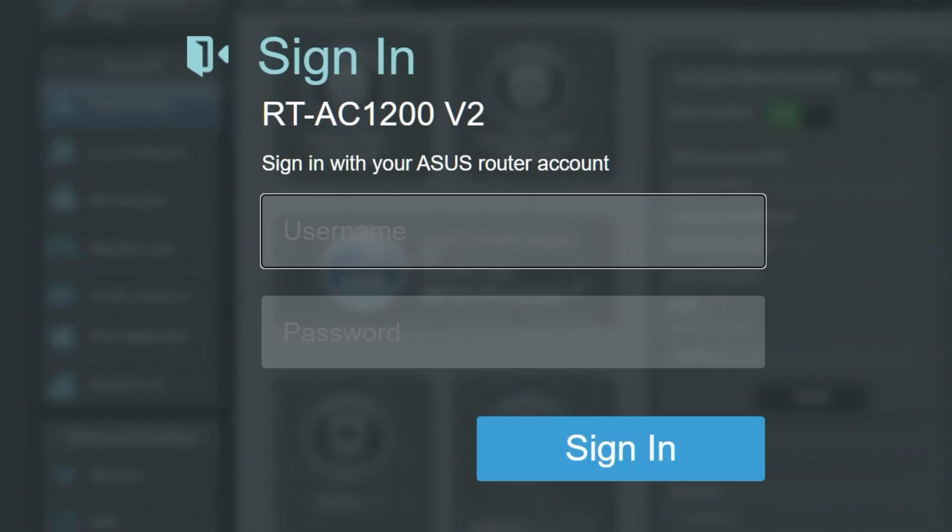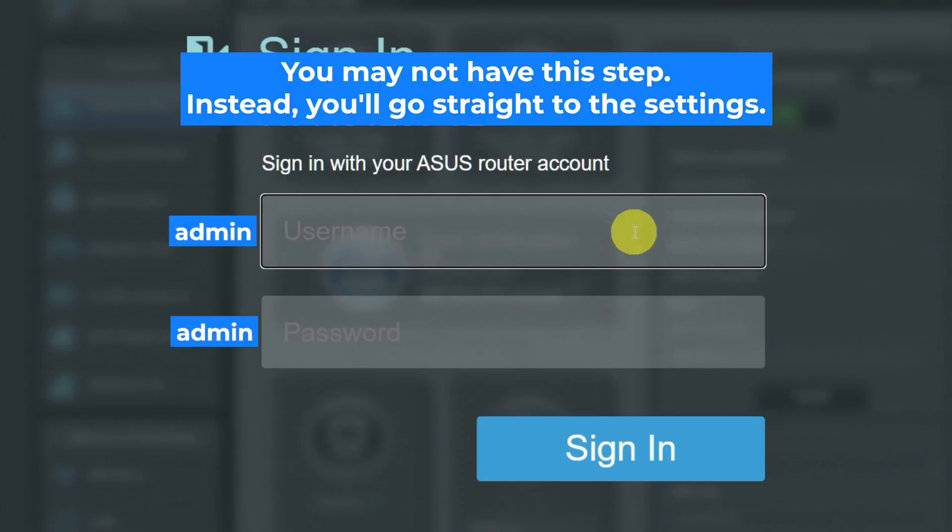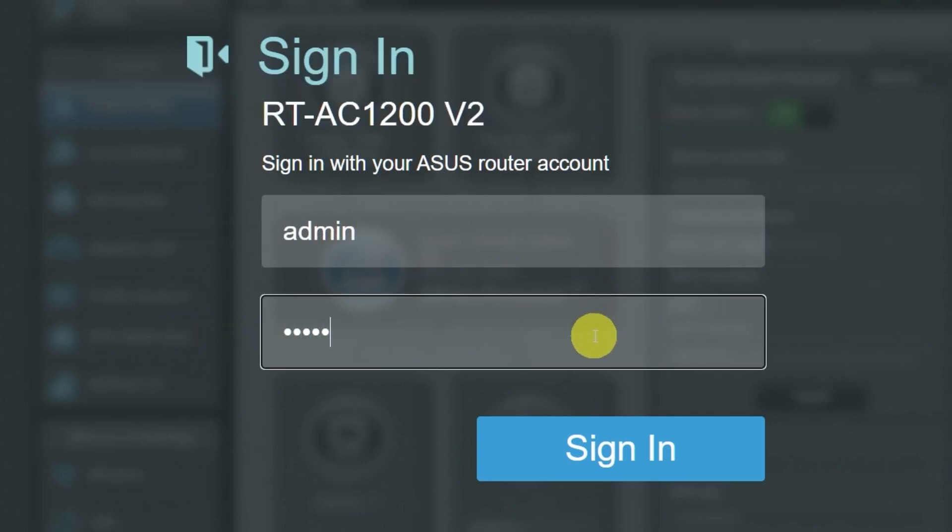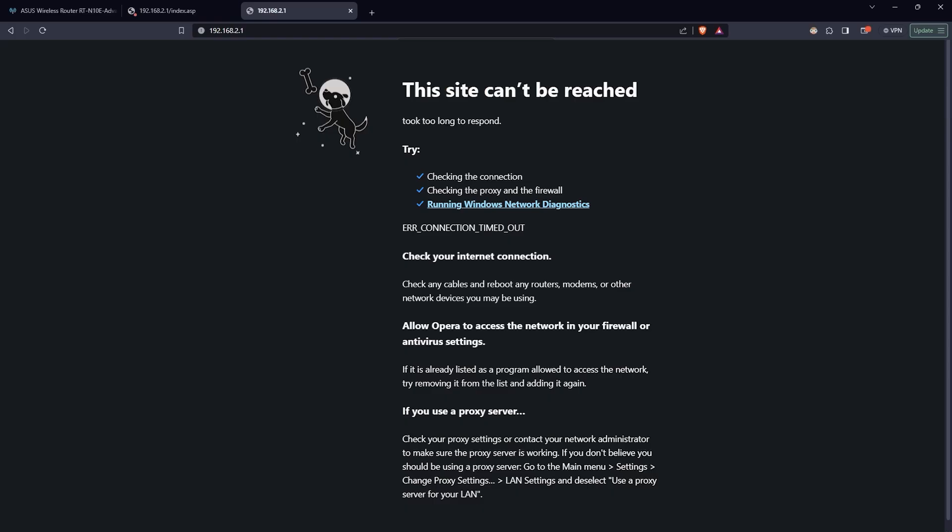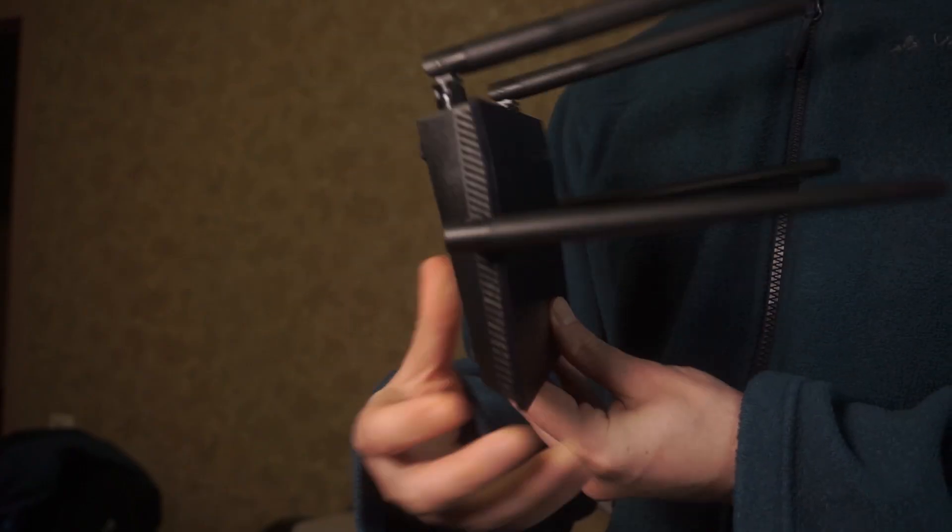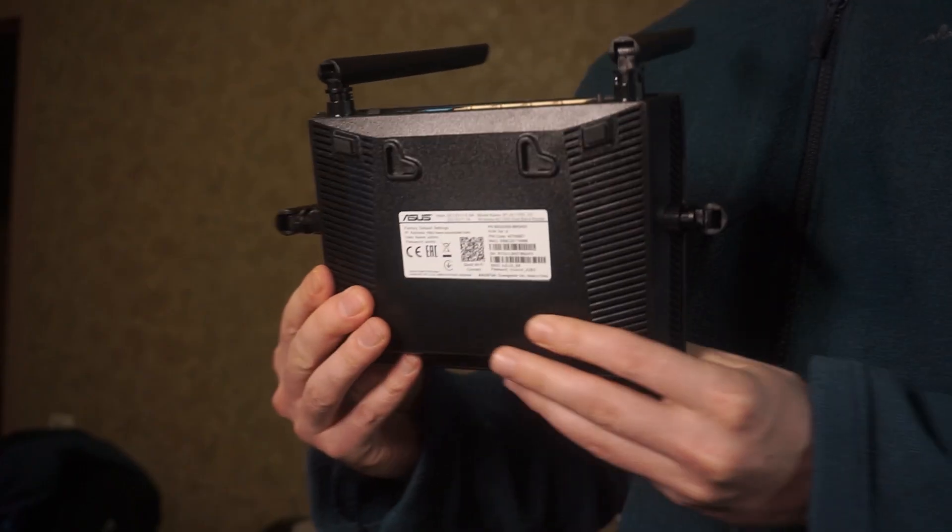At the beginning you will see a form with a login and password. Usually it is admin and admin. If these credentials are wrong, then find the label on your router. The credentials are often printed on the bottom of the device.